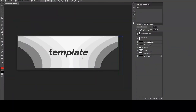All right, so once you open this PSD file up, what you want to do is actually change the text. So this is a template, but you want your own name. So I'll be typing ArialFX in this text layer.